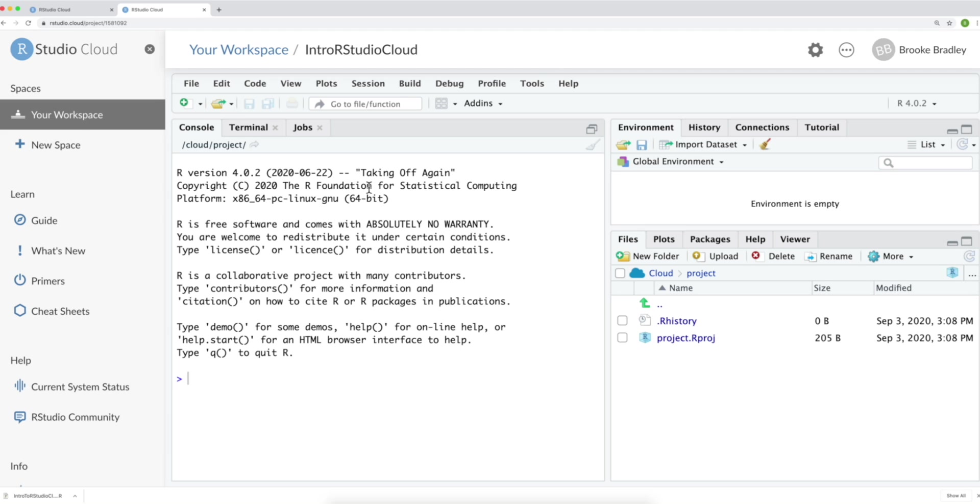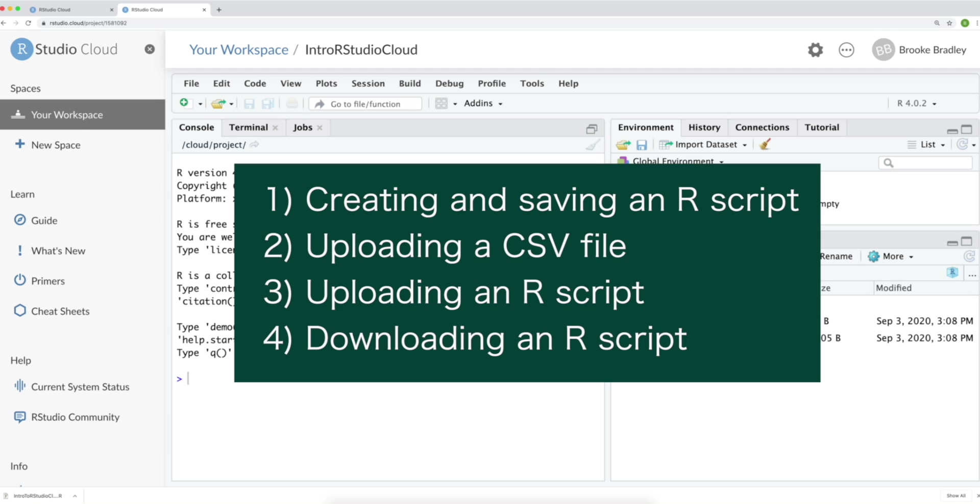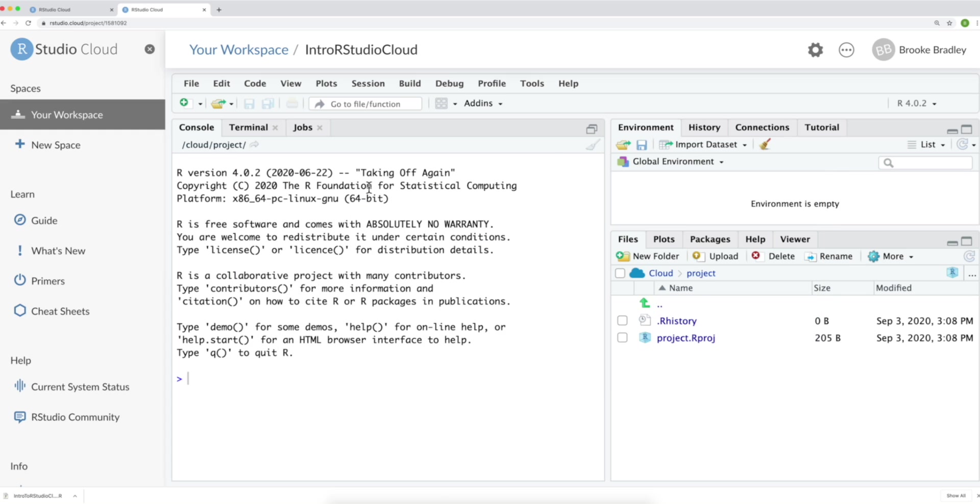Now we're going to look at how to do four things. The first is creating and saving an R script. Then we'll look at uploading a CSV file, uploading an R script, and downloading your R script to your computer.